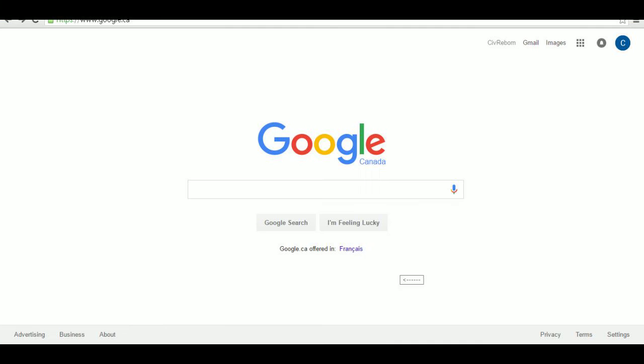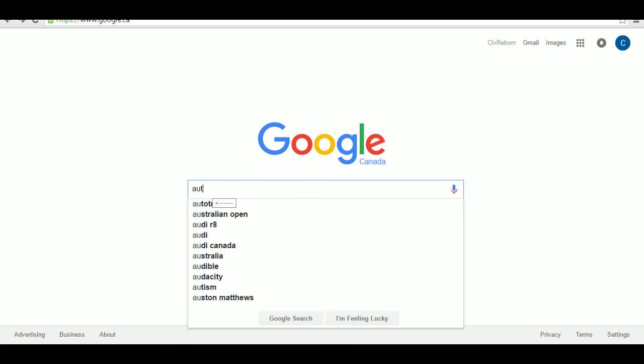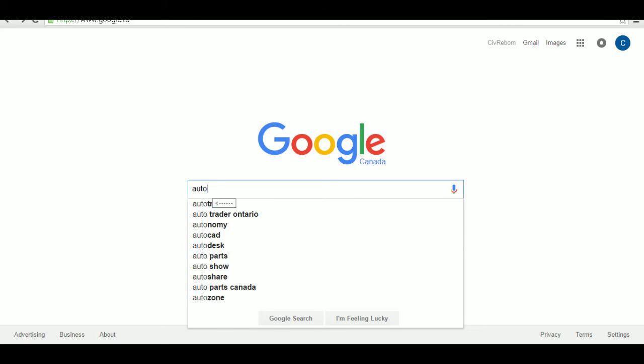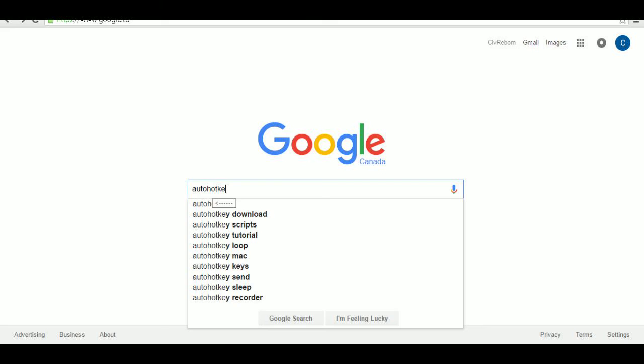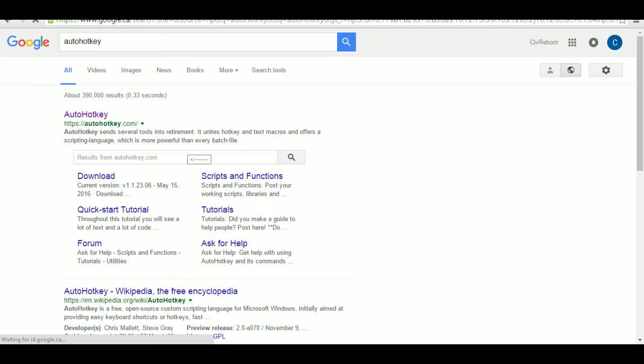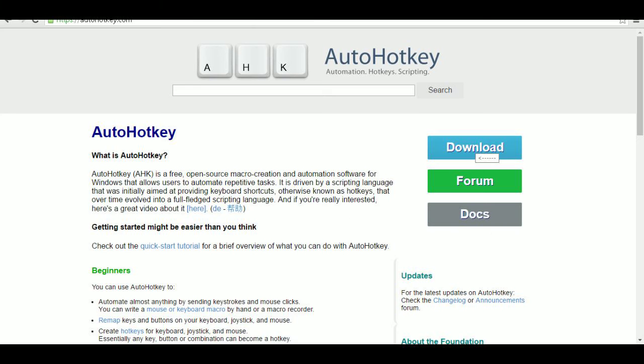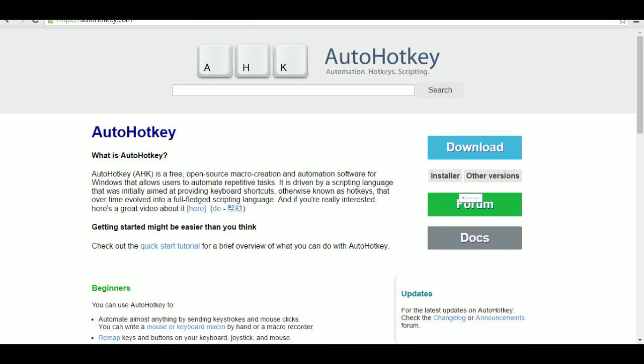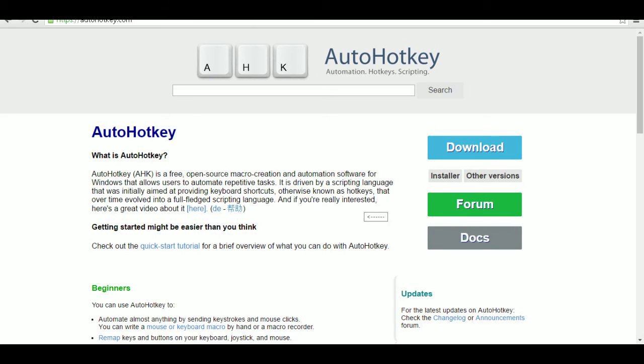The first thing you're going to need is a copy of AutoHotKey, because you can't run AutoHotKey scripts without it. Just go to Google, type in AutoHotKey, and it should be the first link. Go to their home page, click download, and then follow their prompts to install it.